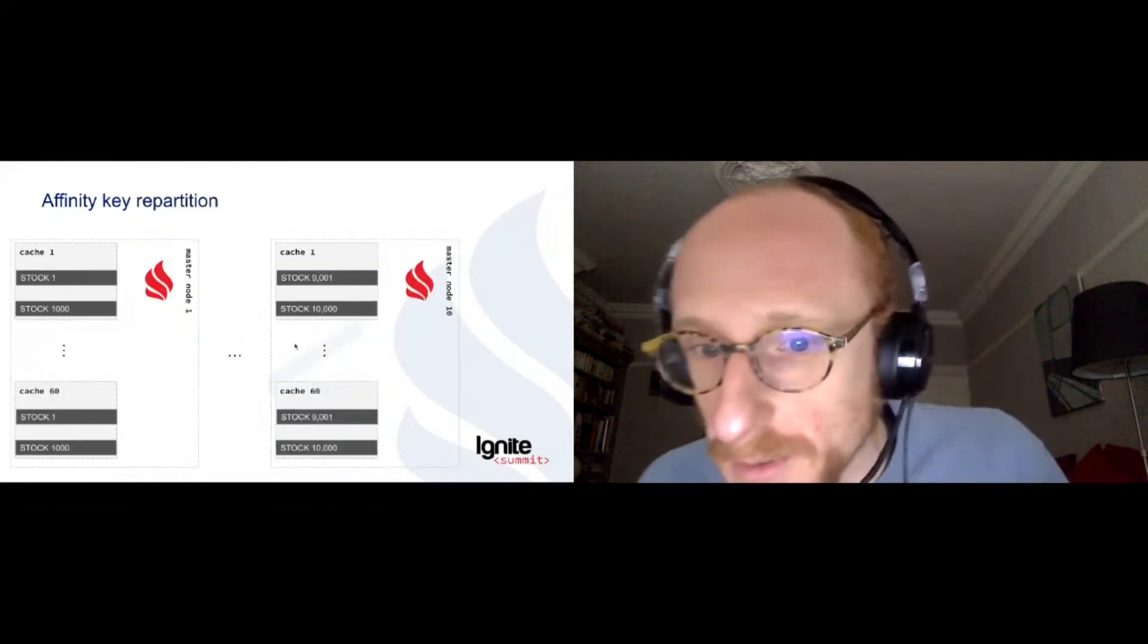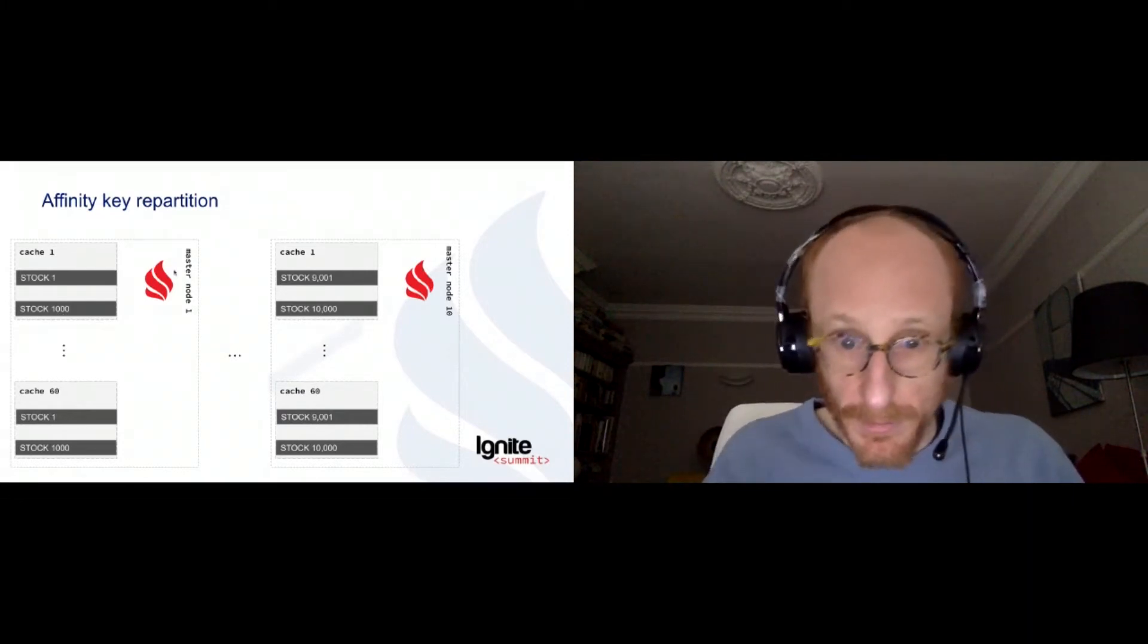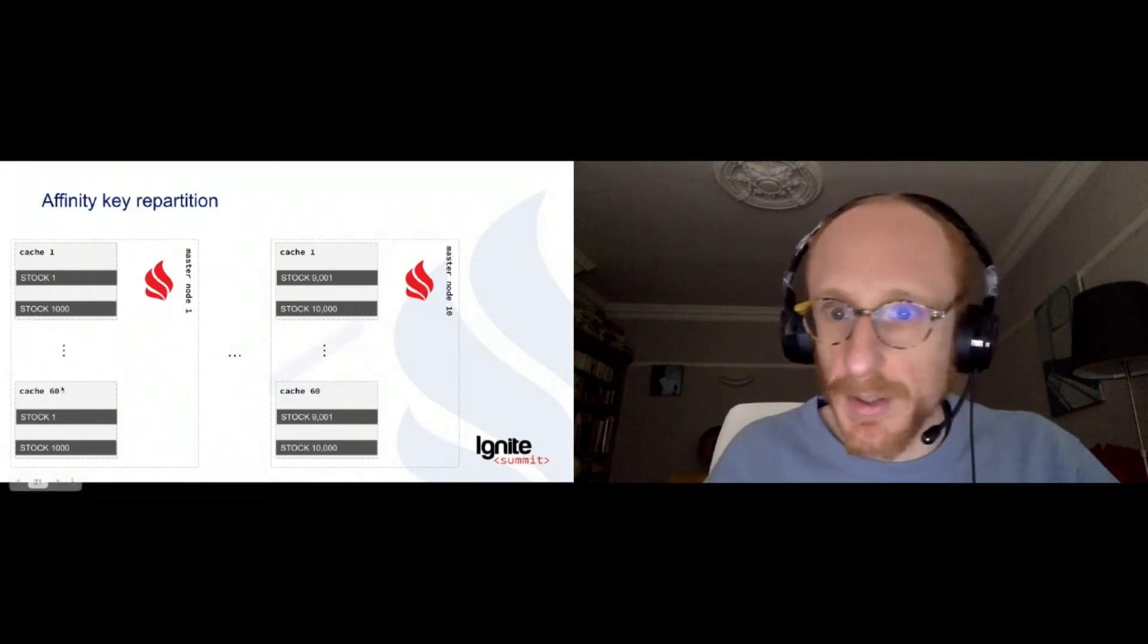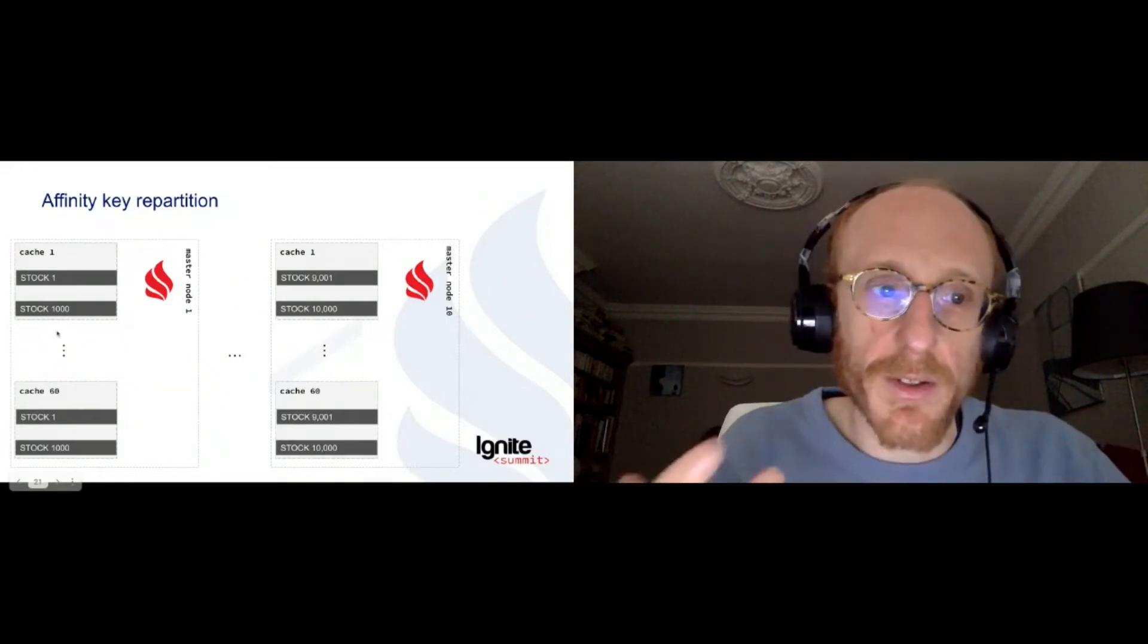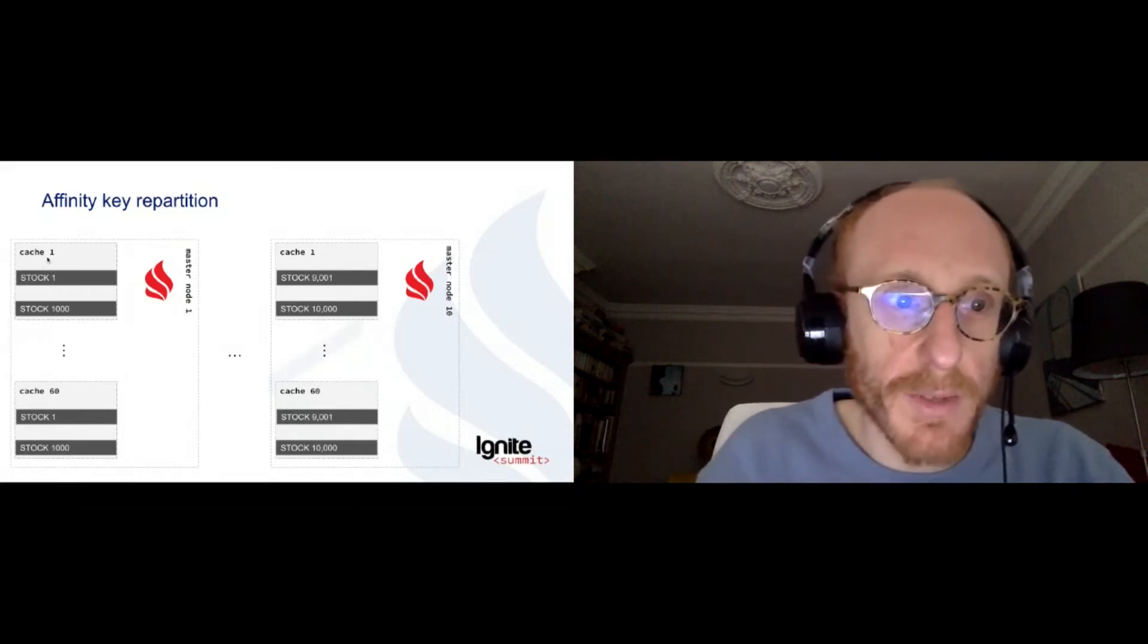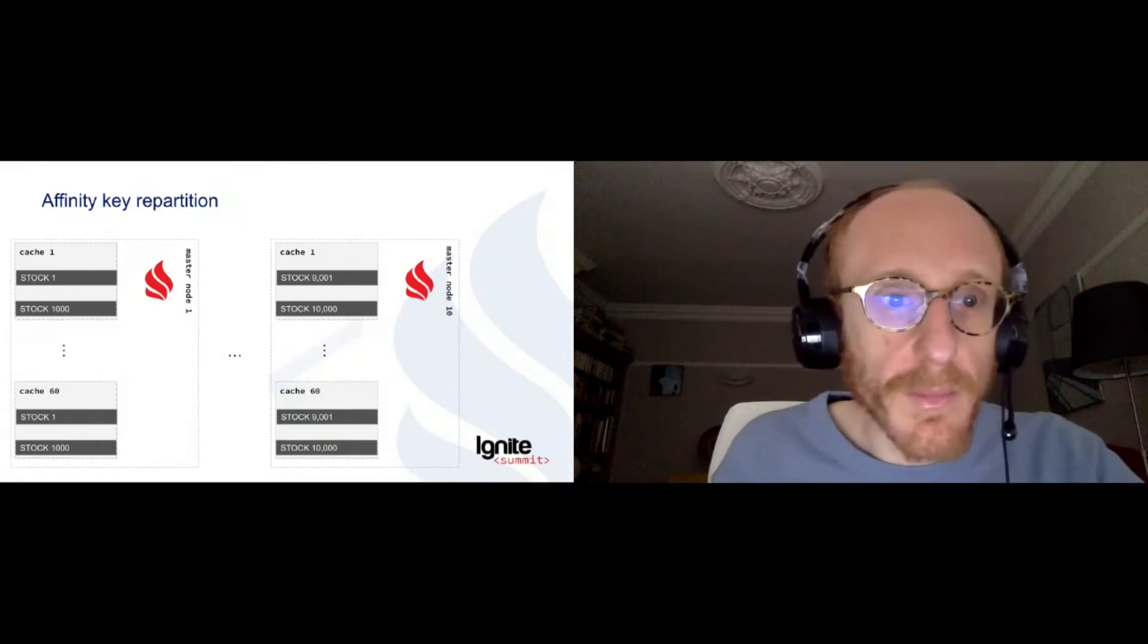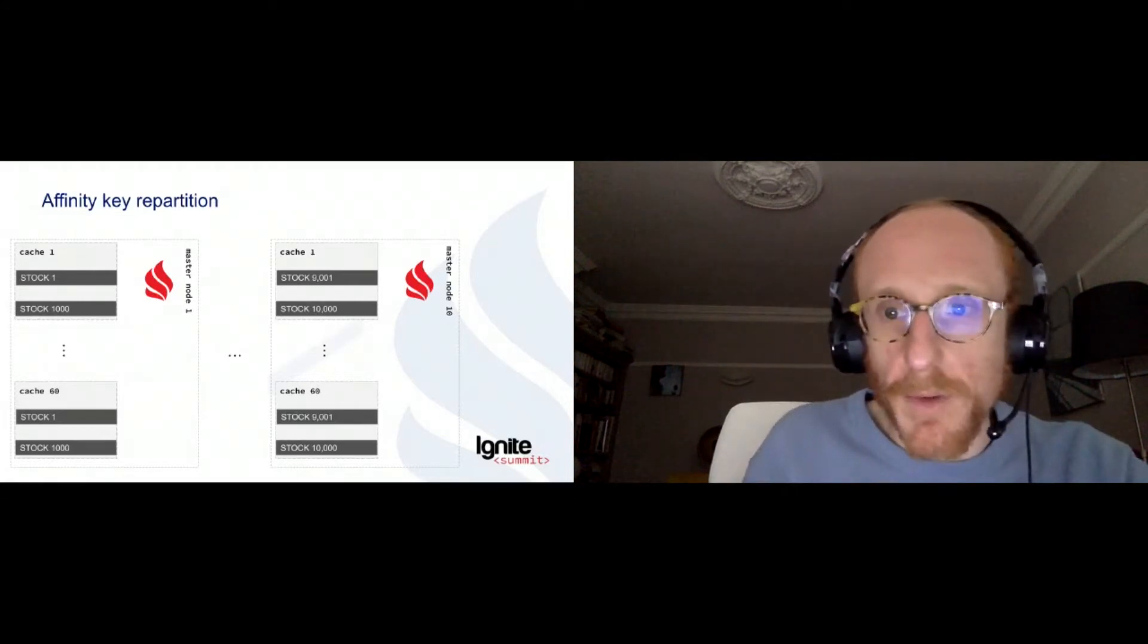And so if you look at, those are master nodes in the Ignite cluster. We have 10. What's good about that, let's say we have 60 caches, distributed caches around the cluster. Each node is going to take care of its own subset of assets. So if you have 10,000 assets, 10,000 stocks, each node will know about a subset, one-tenth, approximately, of the stocks. This enables, of course, to scale easily.